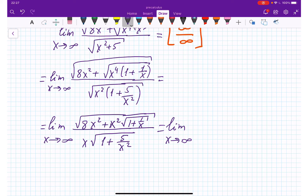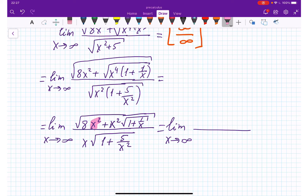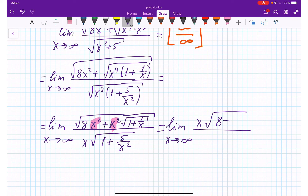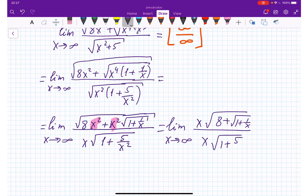Now I have x squared in both numerator terms. Taking x squared out of the numerator, the x squared under the square root comes out as x. So I get x times the quantity 8 plus square root of 1 plus 1 over x, over x times 1 plus 5 over x squared. This x and that x cancel.